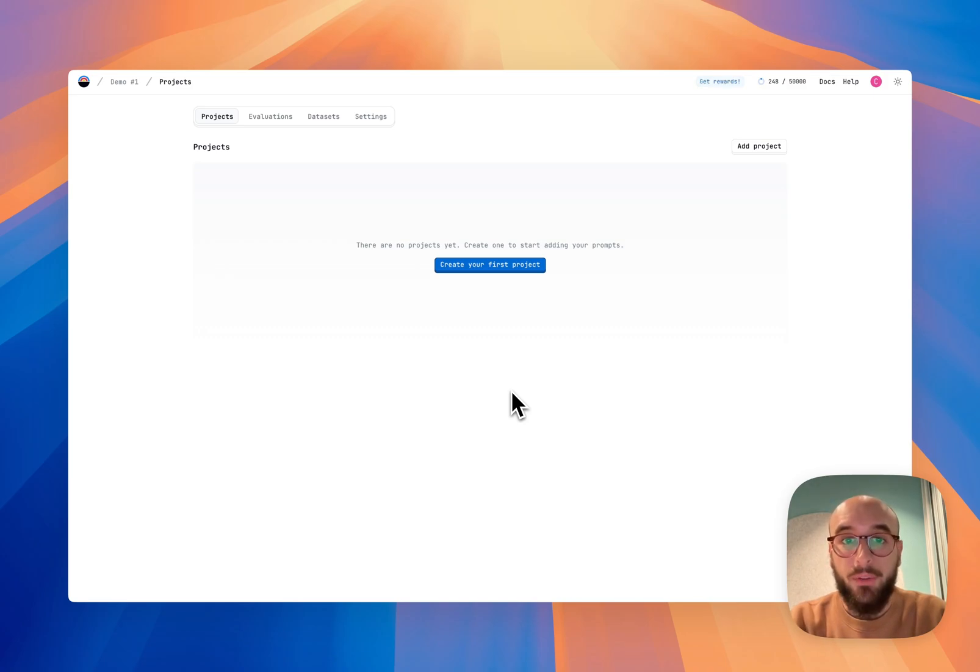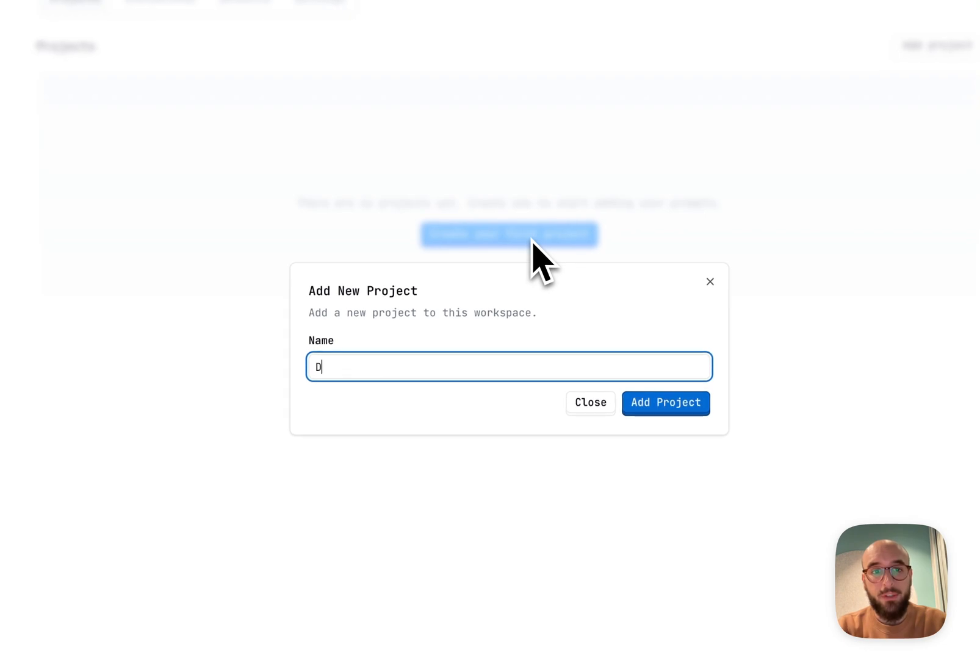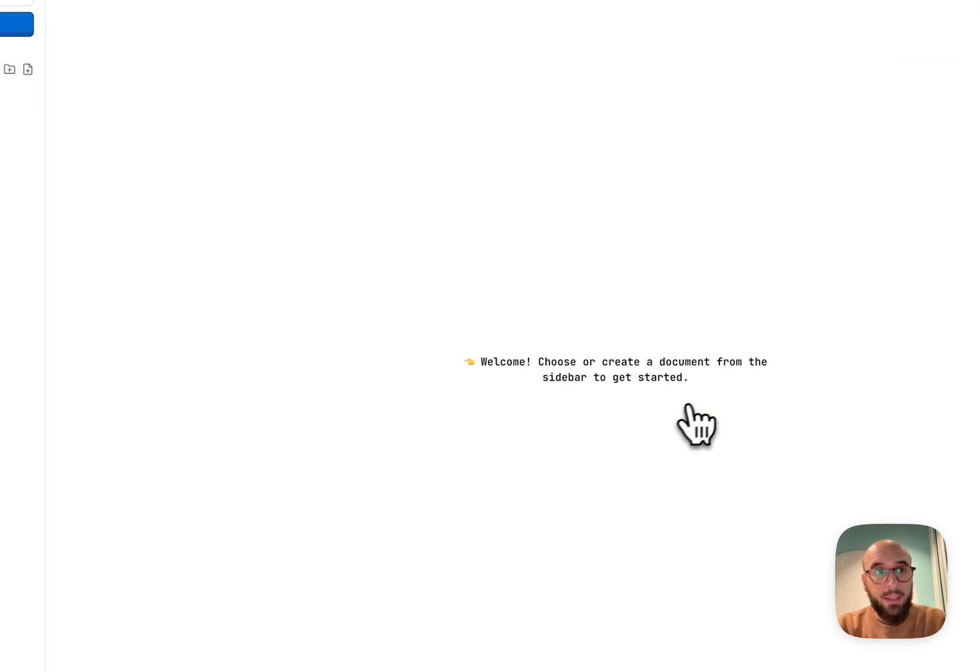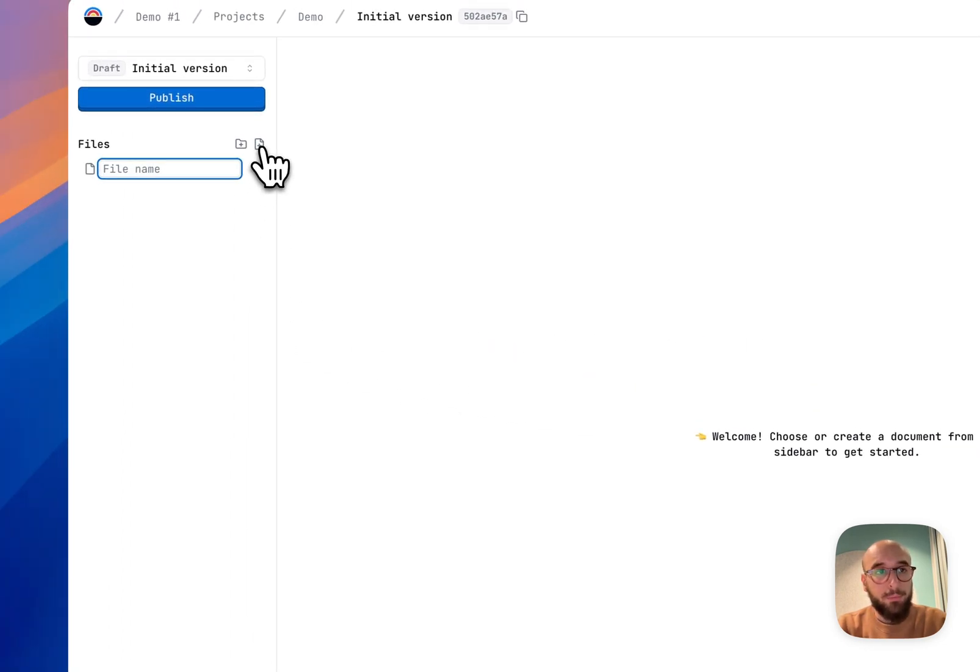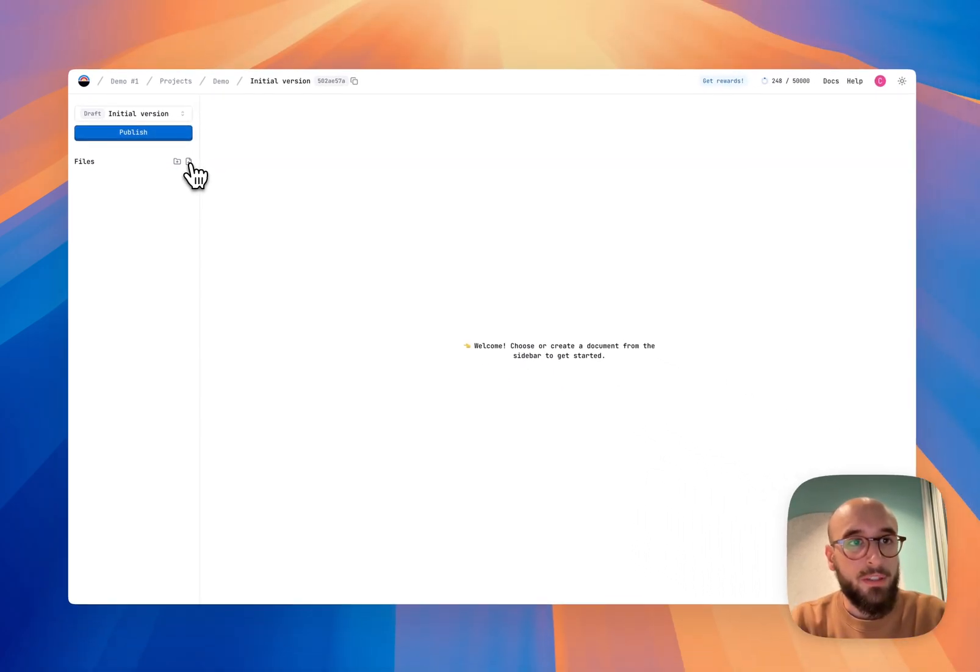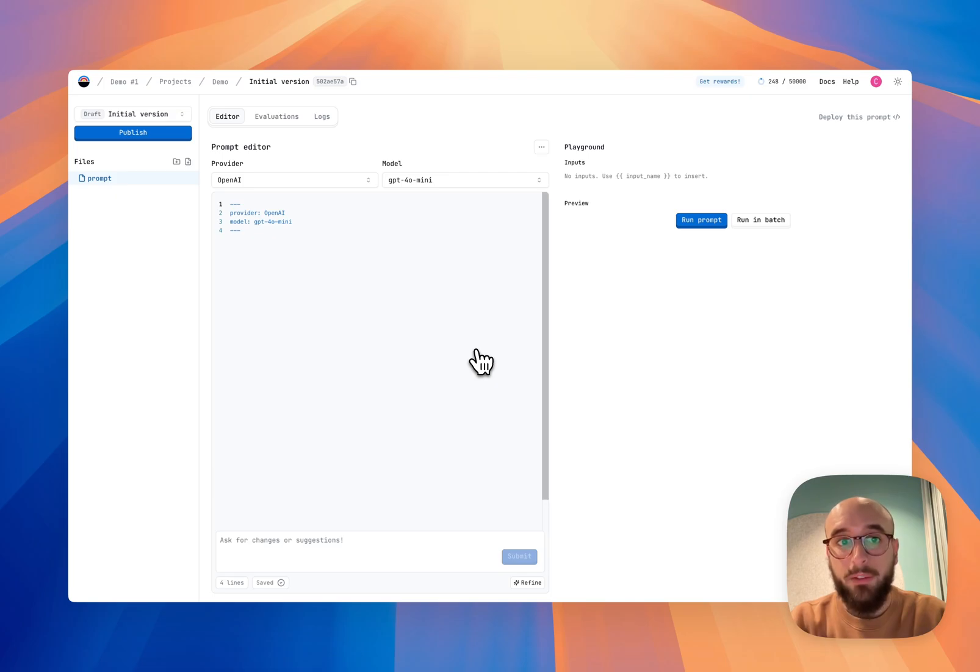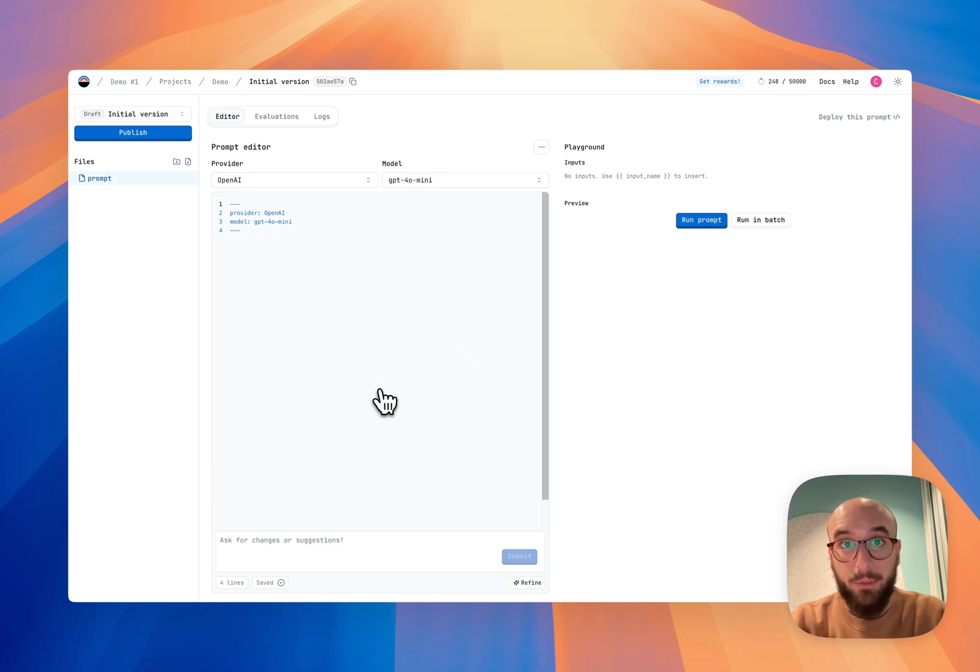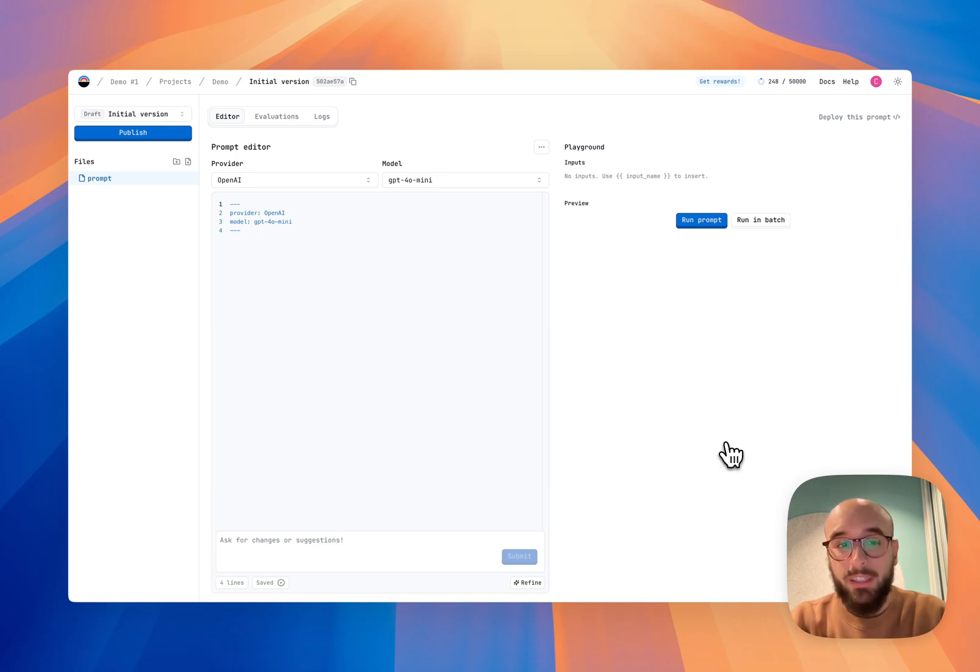So the first thing I'm going to do in Latitude is create a project. I'm just going to call it demo. And here I'm going to create a file for my prompt. I'm just going to call it prompt, keeping things simple. And then what we see is the prompt editor. In the prompt editor on the left side is where I'm going to be typing out my prompt, and then on the right side is the playground where I'm going to be able to test it with different inputs.